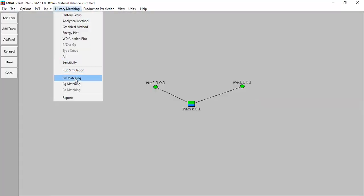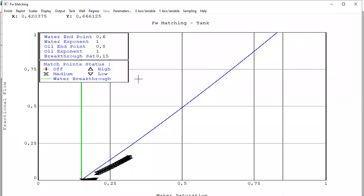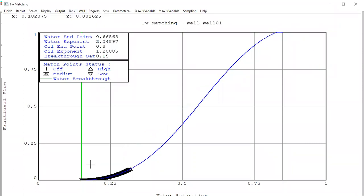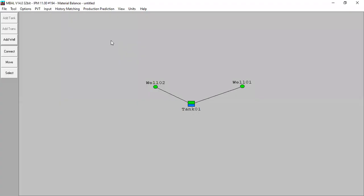We also perform matching for well level, the fractional flow matching, and now we are ready to do prediction. So let's go to production prediction.